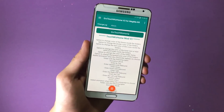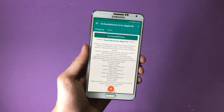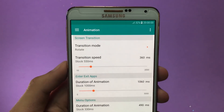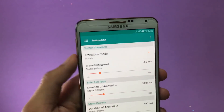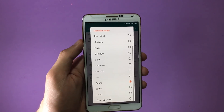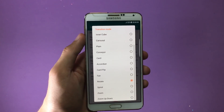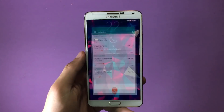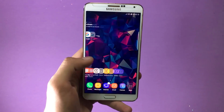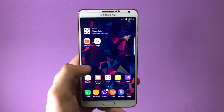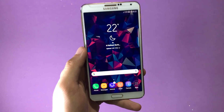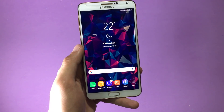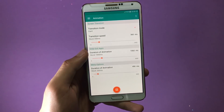You can also change the transitions of your system really easily. Get inside Animations, and under Screen Transition you'll see Transition Mode — tap on that. You'll get a bunch of different transitions to choose from. I'll go with the car transition. Now when I swipe my screen you can see different transitions enabled. These transitions actually remind me of the Galaxy S5. You can also change the speed of these transitions in the animations menu.